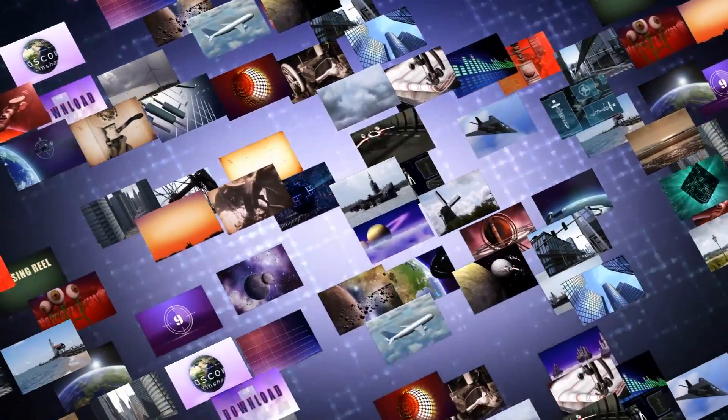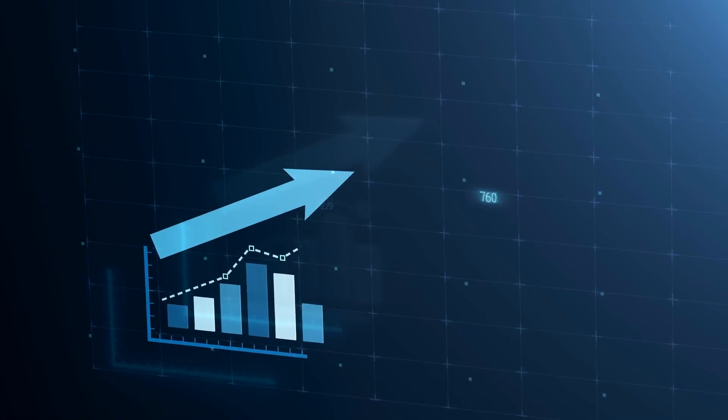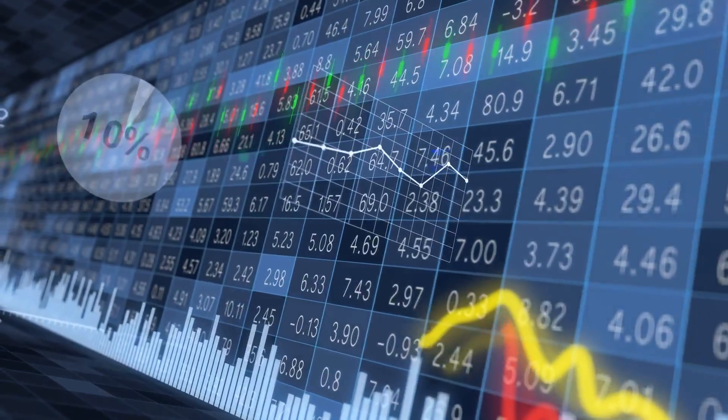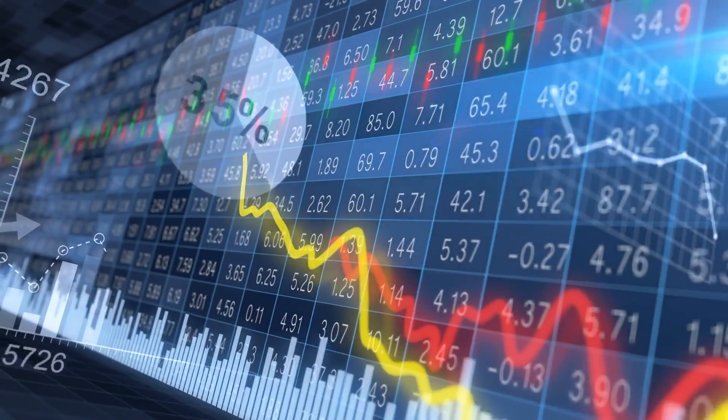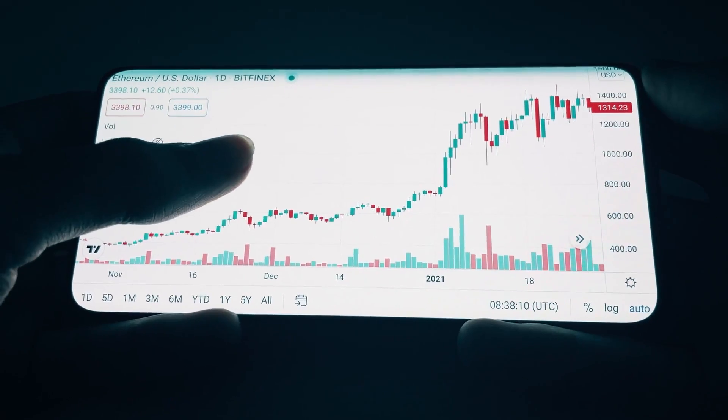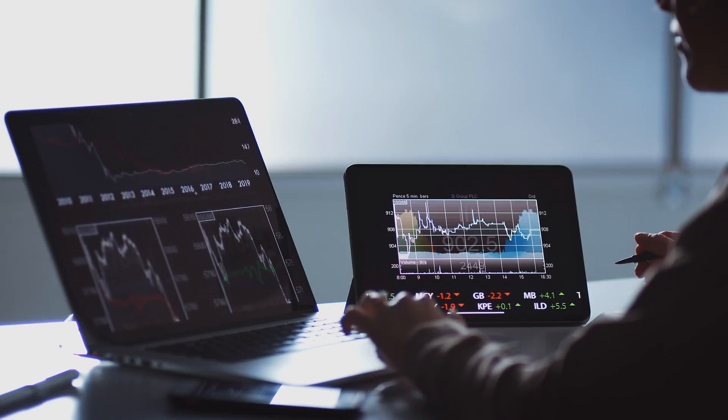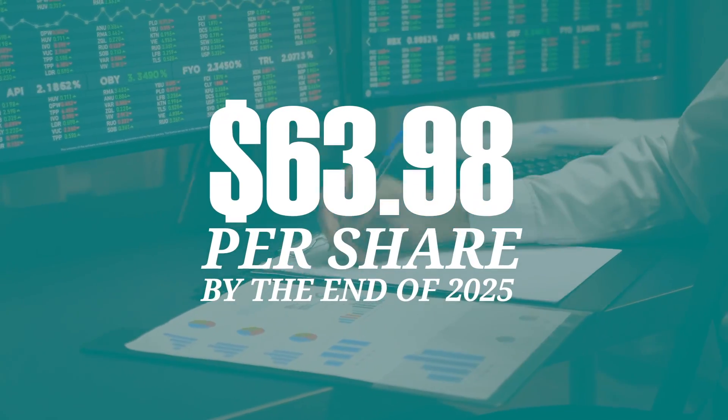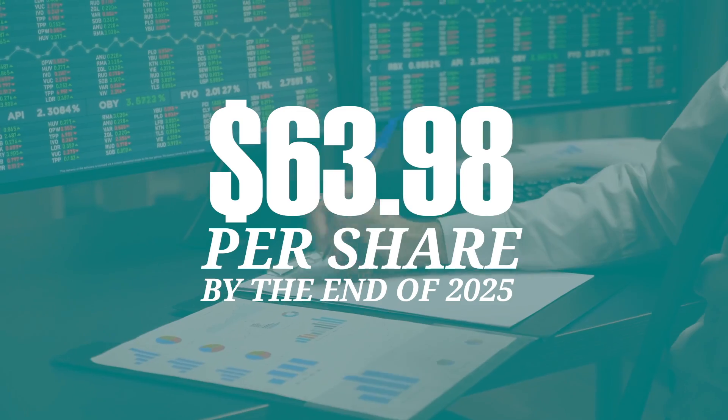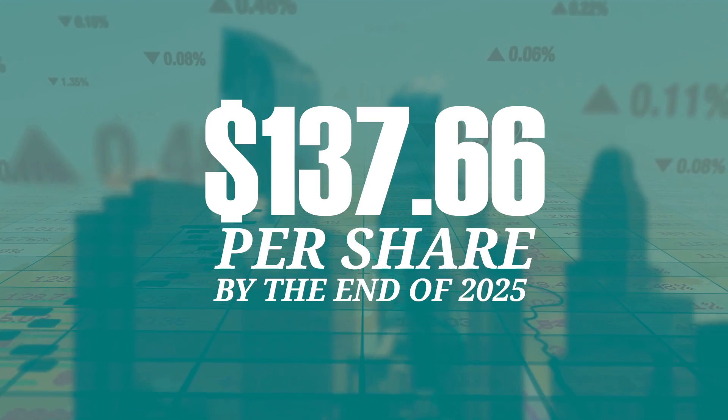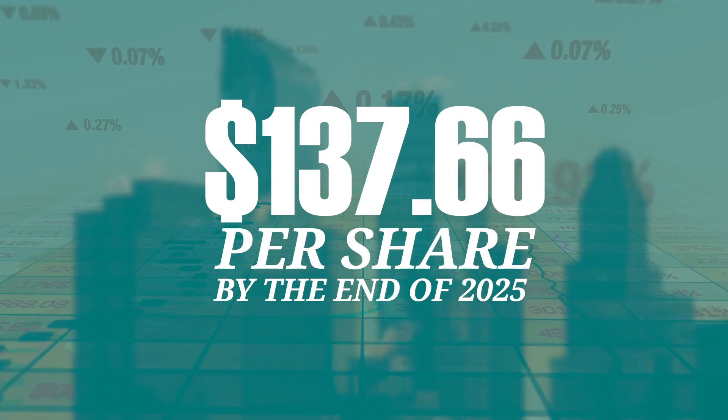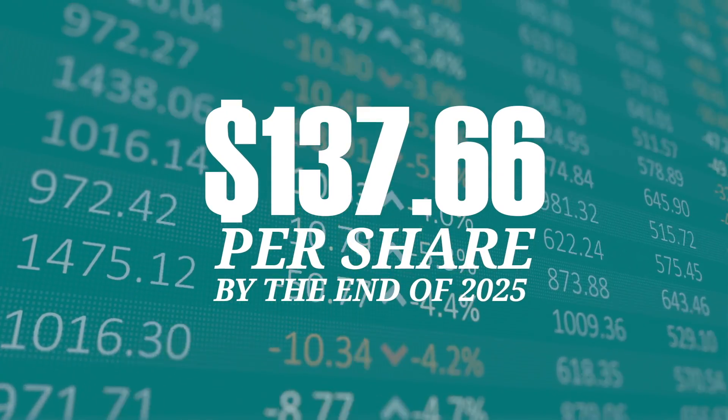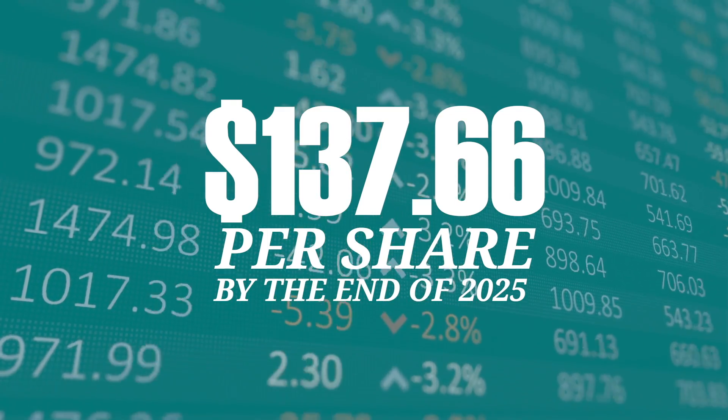Without further ado, let's get into the 5 reasons why we think SoFi could 10x or more by the end of 2025. First things first, let's just take a look at the stock price projections from our previous video according to the information from SoFi's CFO Chris Lapointe, and using the price-to-sales ratios of other similar fintechs. Our base case puts SoFi's share price at around $63.98 a share by end of 2025. Our bull case puts SoFi at $137.66 a share, and lastly our ultimate bull case puts SoFi's stock price at a whopping $157.92 a share by the end of 2025.